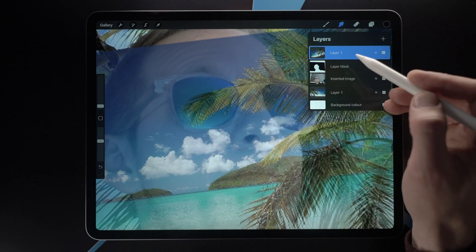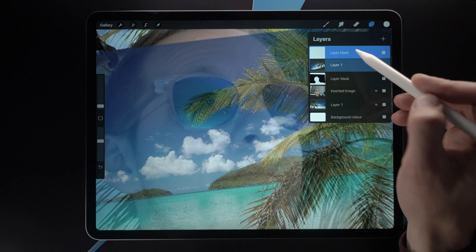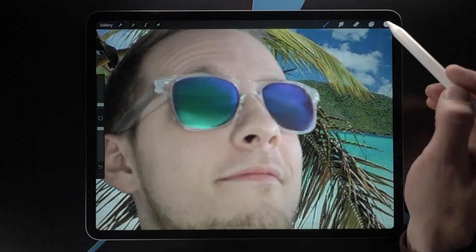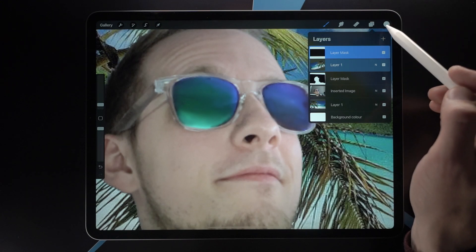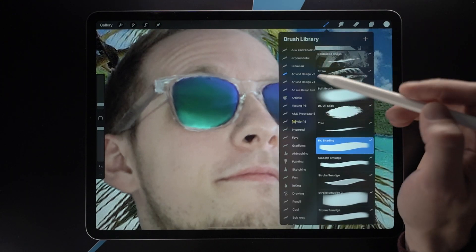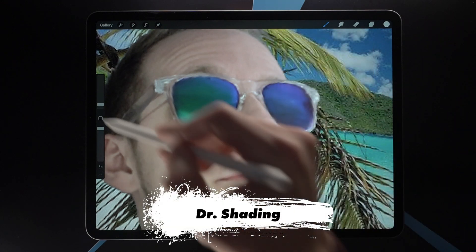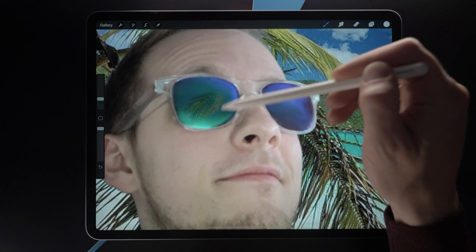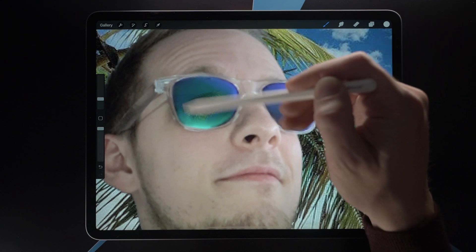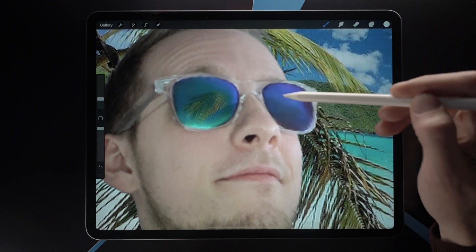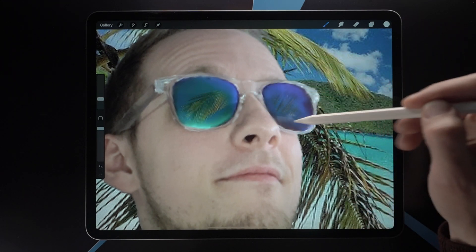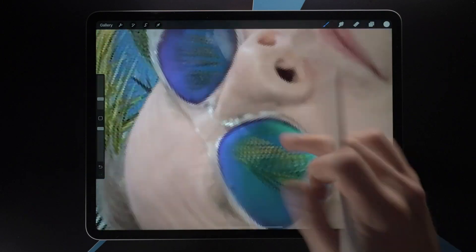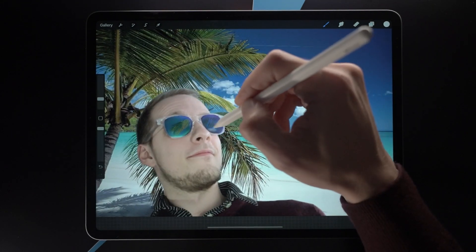I'm going to create a mask on this layer, invert the mask, and then paint in with white on the mask — selecting a dry shading brush. Just start painting on the mask and like magic we see the palm leaves starting to appear as reflections on the glass.